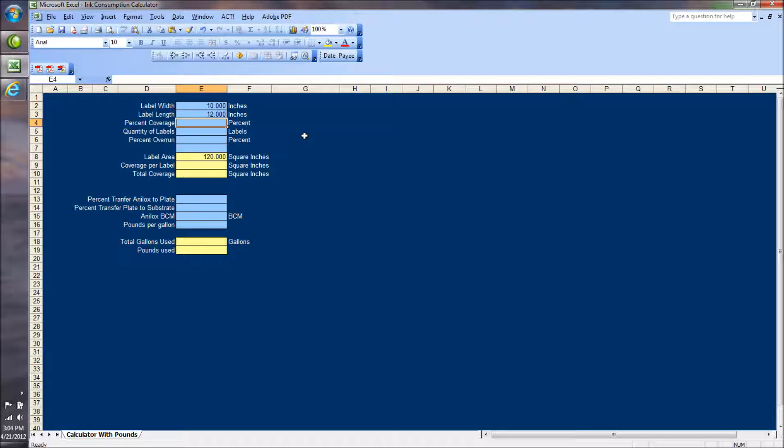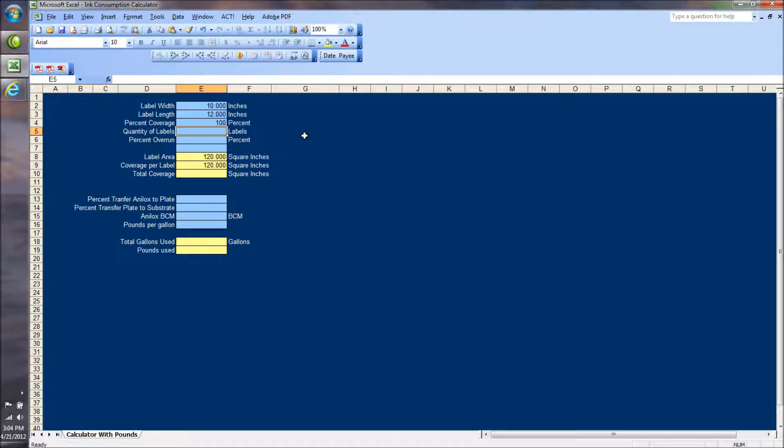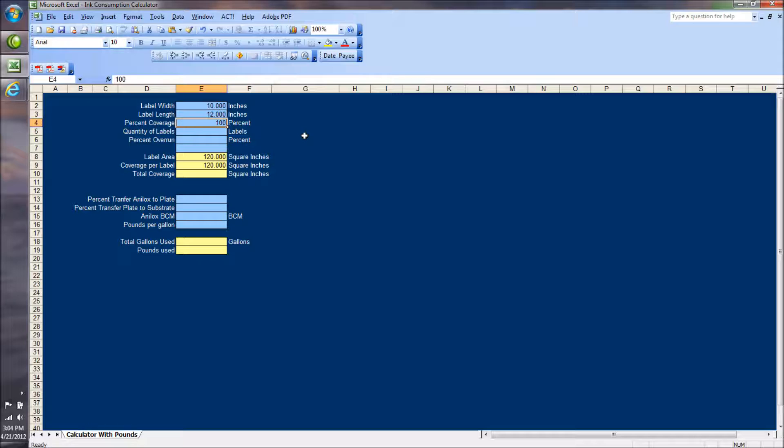which is convenient for the number of feet. The percent coverage is 100%. What that means is if we were printing a label, let's say 10 inches wide by 12 inches long, and we were printing a square inside or a circle or something, that square or circle might represent a certain percentage of that overall label area. In this case, since we're flood coating, we're using 100%.